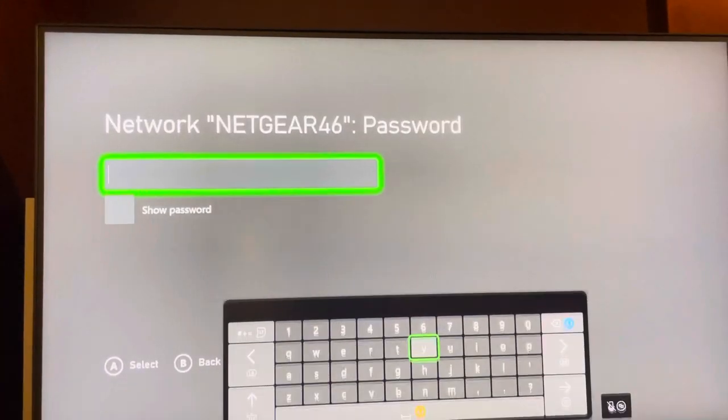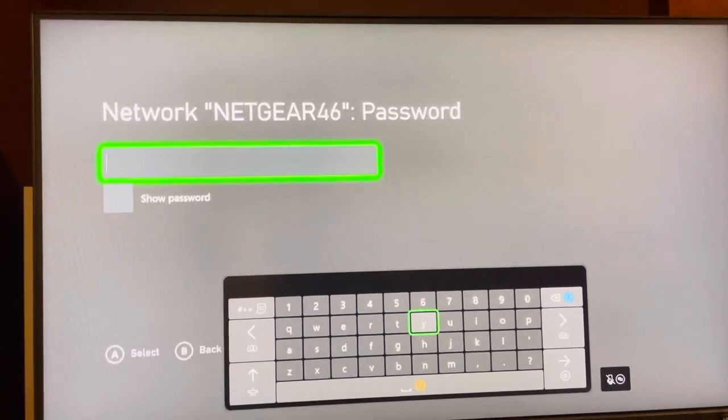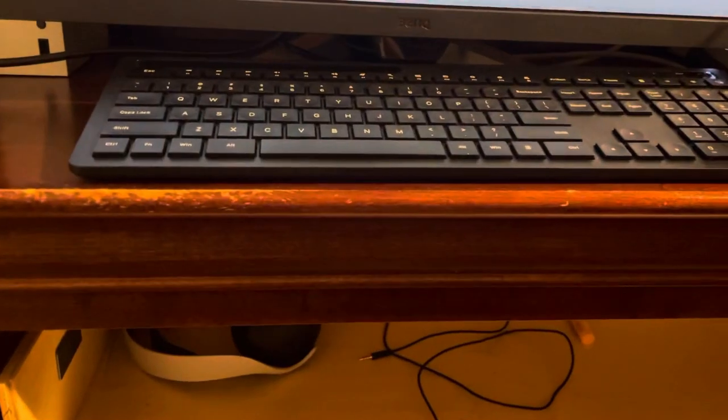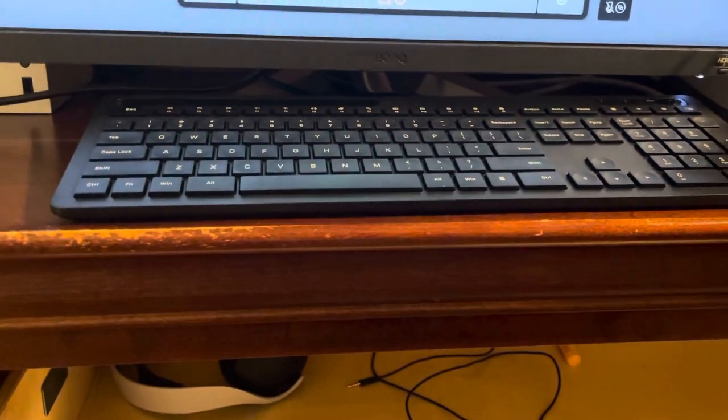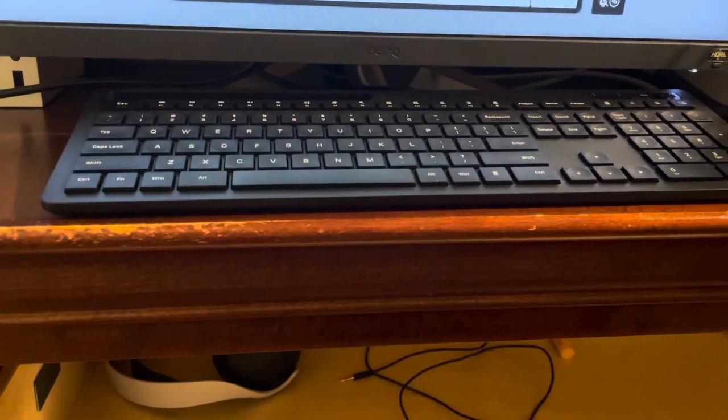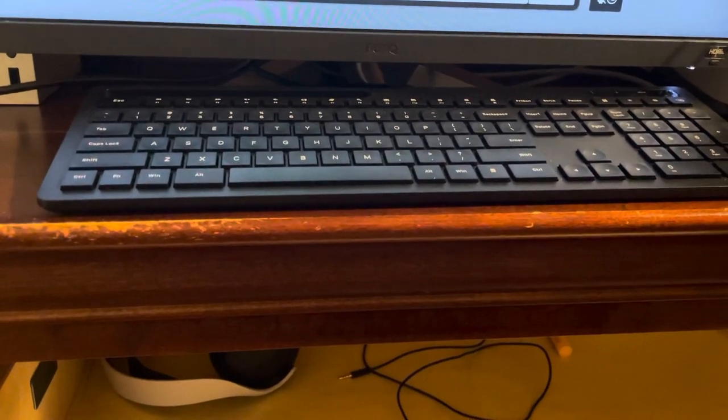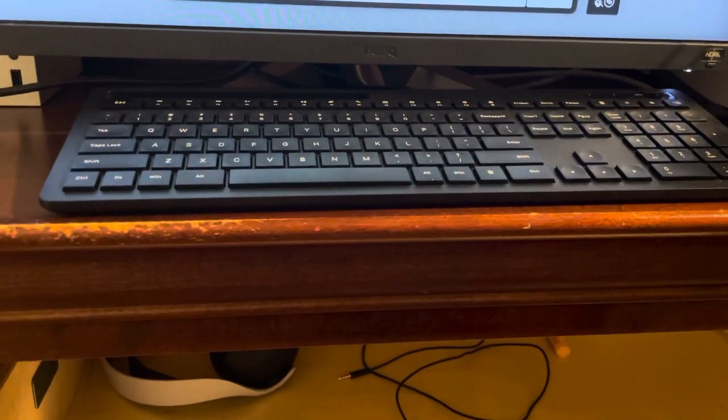And then it pops up, here it is right here. You guys put in the password for the network and it should be able to give it to you, and that should work. So hold on one sec.